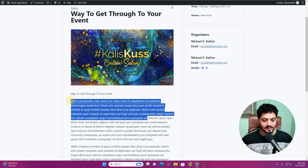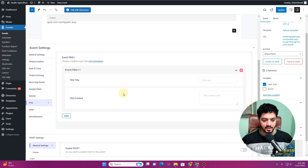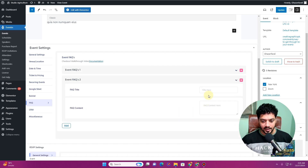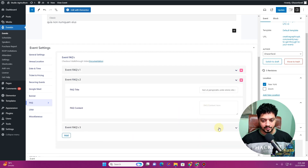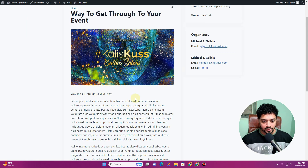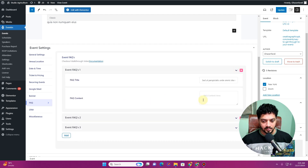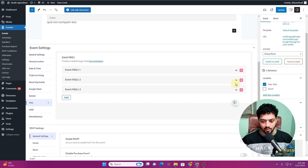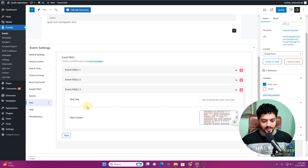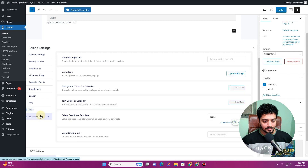You also have the option to insert FAQs. Let me quickly set up a few — I'll copy some text as titles and add lorem ipsum as answers for three FAQs. With the pro version, you can include FAQs directly in your event.